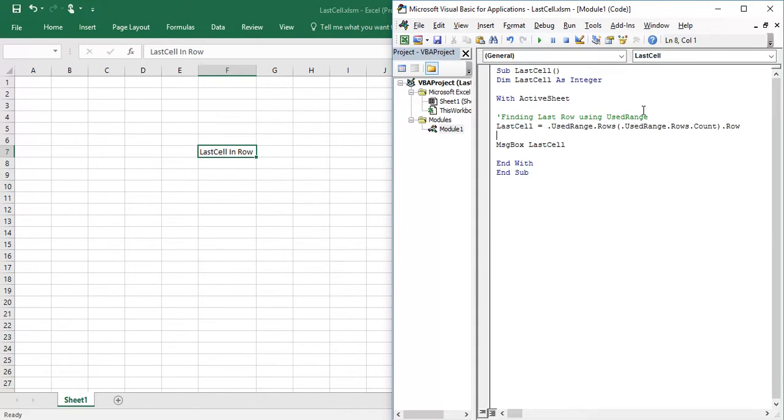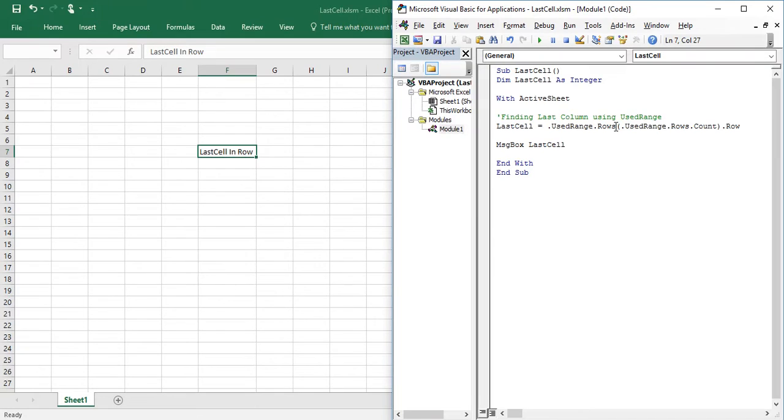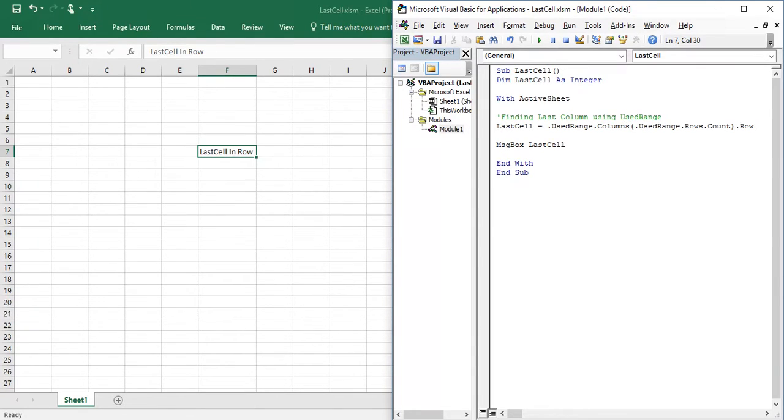Similarly for column, to find column in UsedRange, UsedRange dot columns dot count.